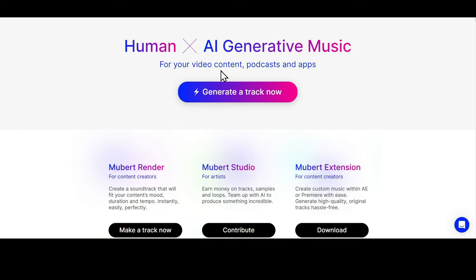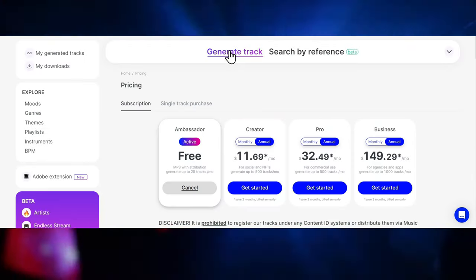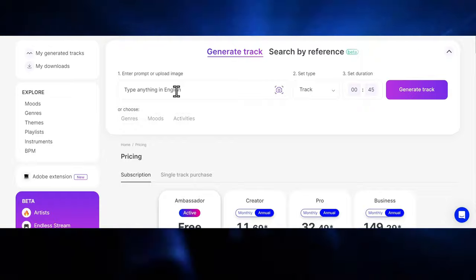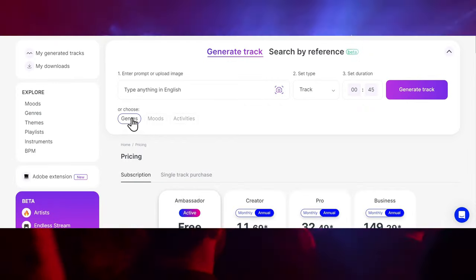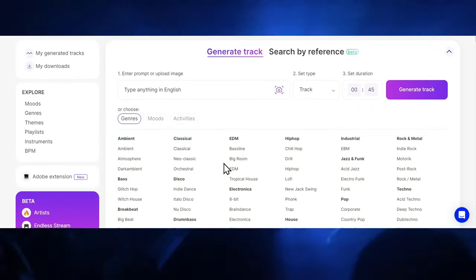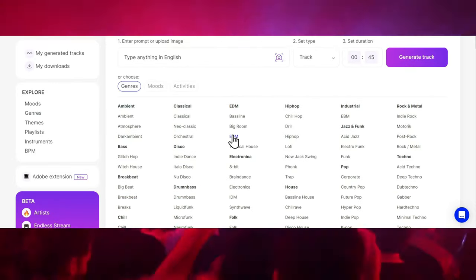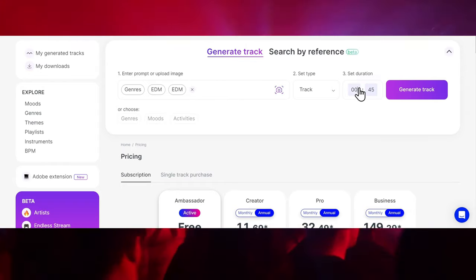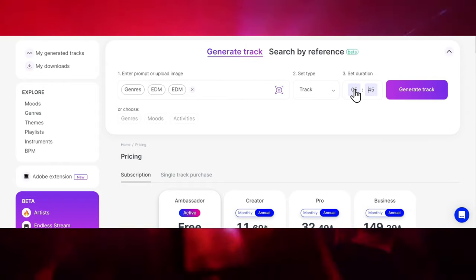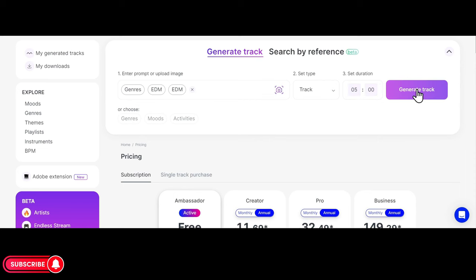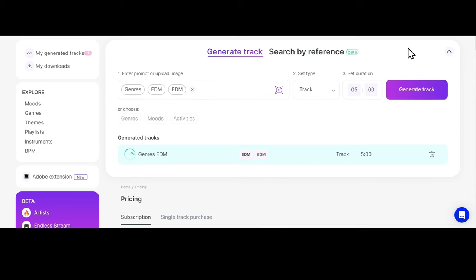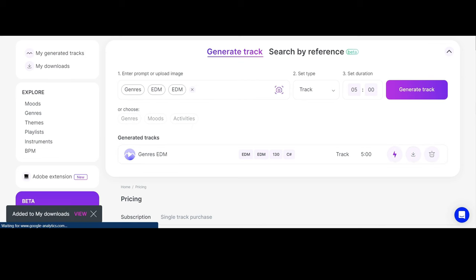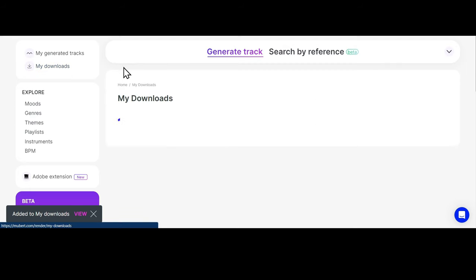Just go to the Mubert website. The link is in the description of this video. Now click on Generate Track button. You can enter a prompt, or choose different genres. Let's select EDM. Set the duration to any number of minutes. For example, I'll set the duration to 5 minutes and click on Generate. Wait for a few seconds and that's it. Your music will be available in My Generated Tracks section. Click on the Download button to save the music to your computer.